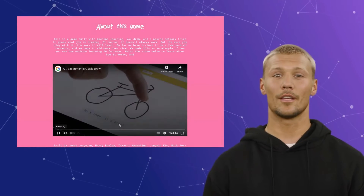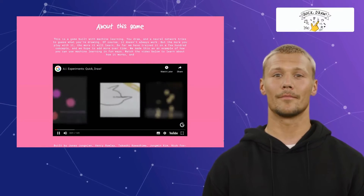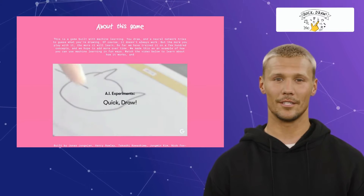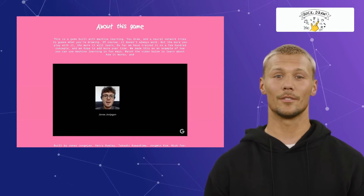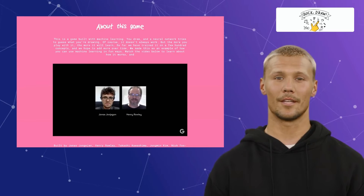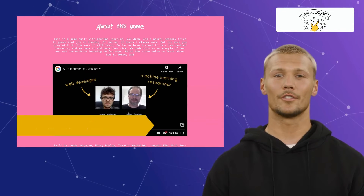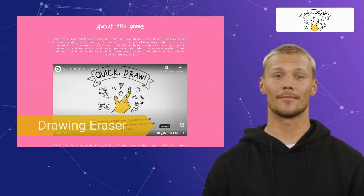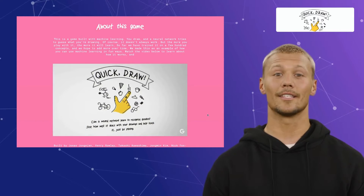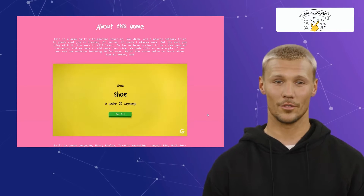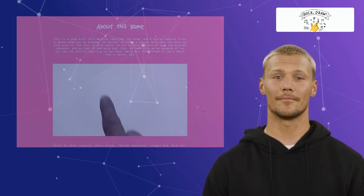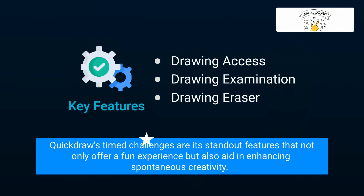Second on our list is Quickdraw. Quickdraw is a tool that challenges you to test your artistic instincts by prompting you to draw objects within a limited time frame. It offers features like drawing access, drawing examination, and drawing eraser. It serves as an engaging exercise to improve drawing skills and think on one's feet. Quickdraw's time challenges are its standout feature, offering a fun experience while enhancing spontaneous creativity.